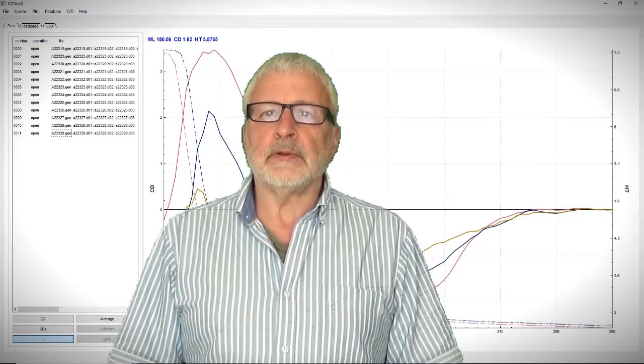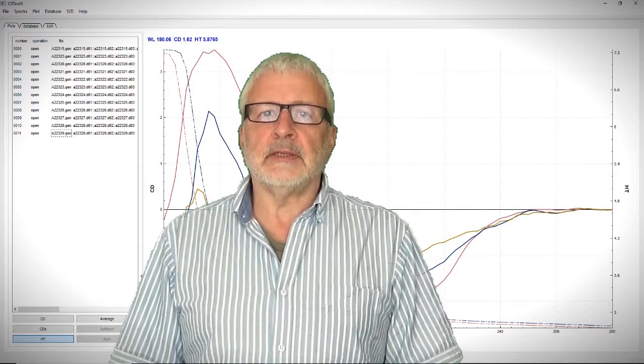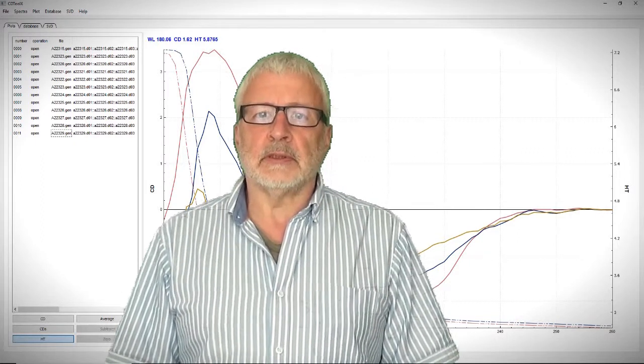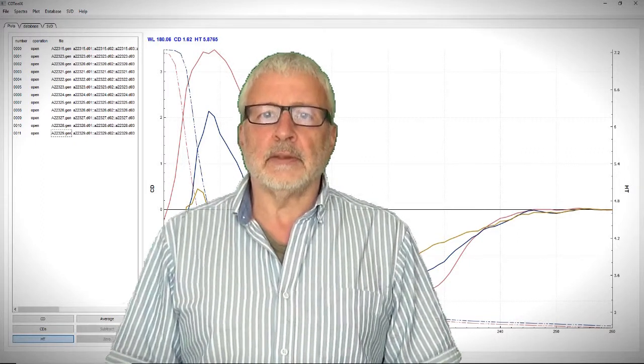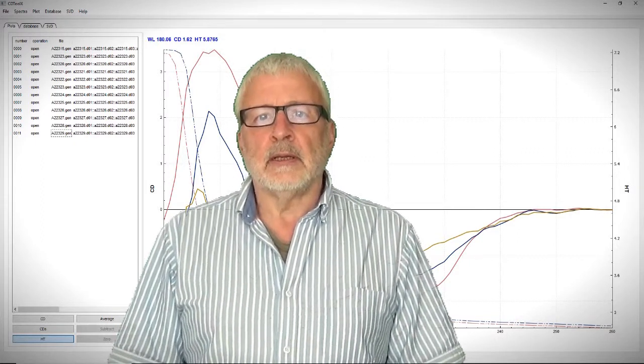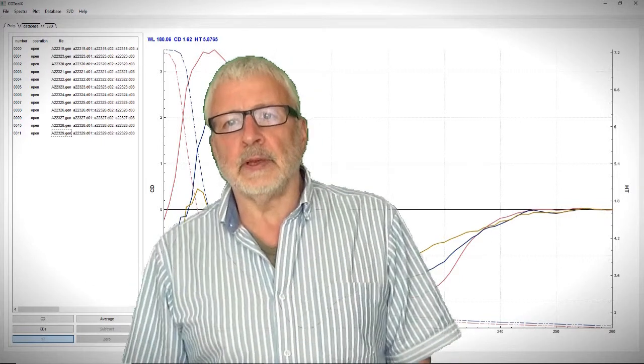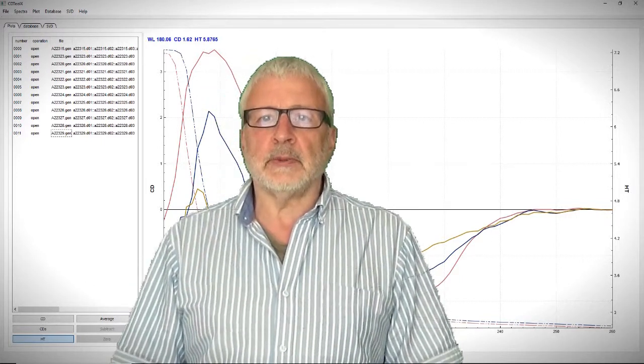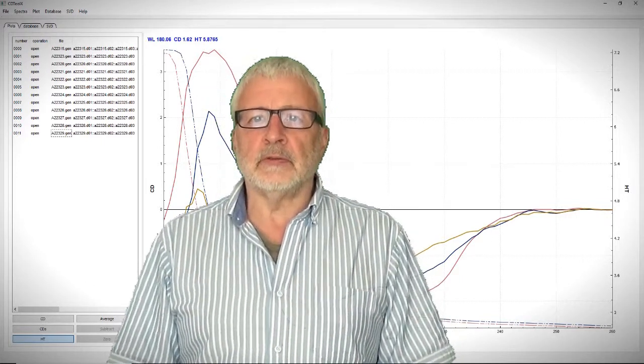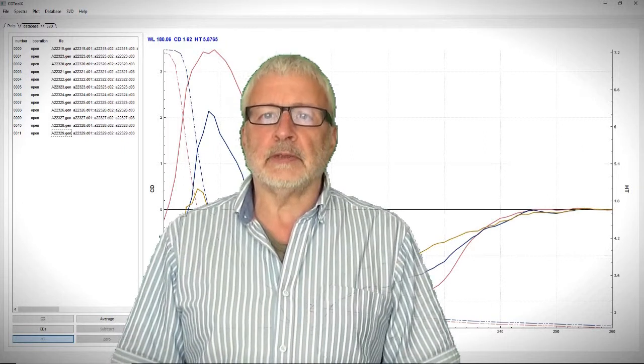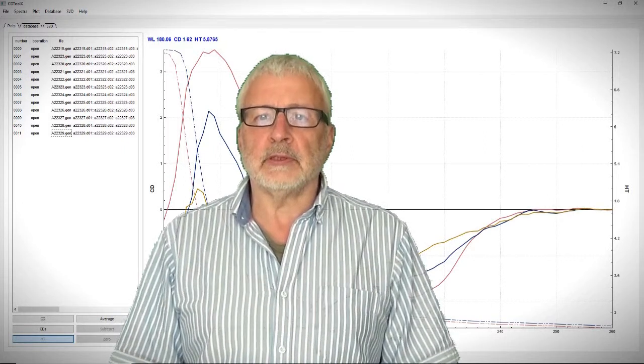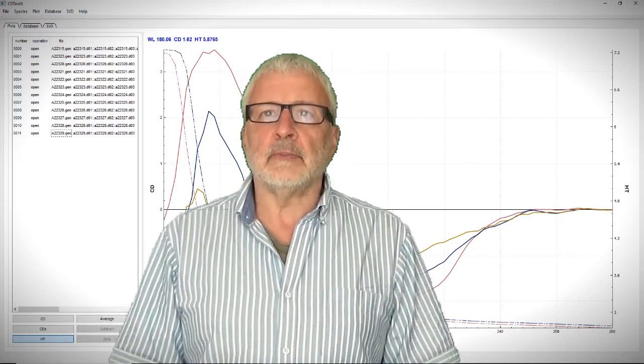One method of obtaining a melt curve is to plot CD signal at a selected wavelength against temperature. The SVD method uses information from all wavelengths and it's especially useful when there's a significant change in the spectral shape during the experiment, as in this example.